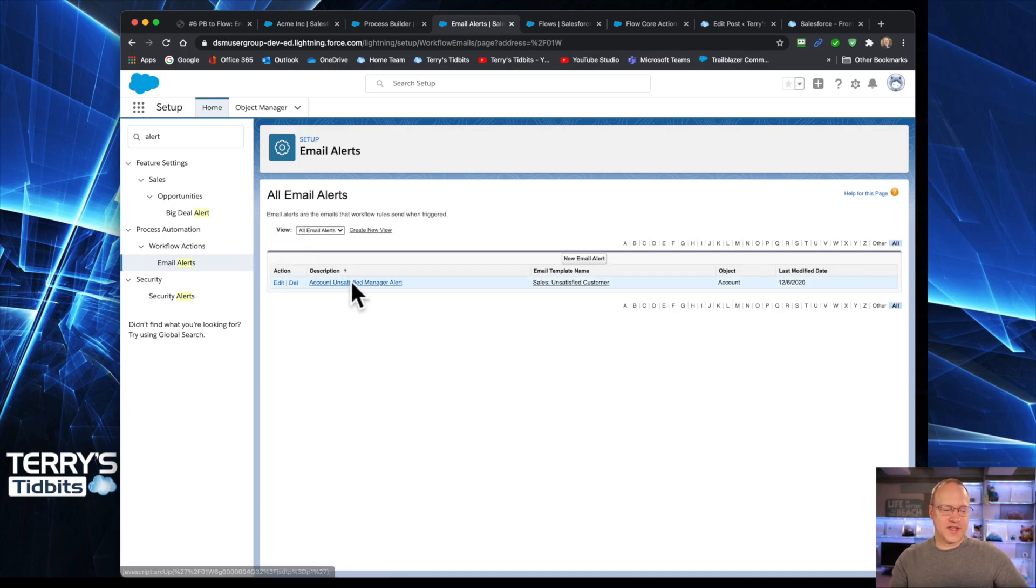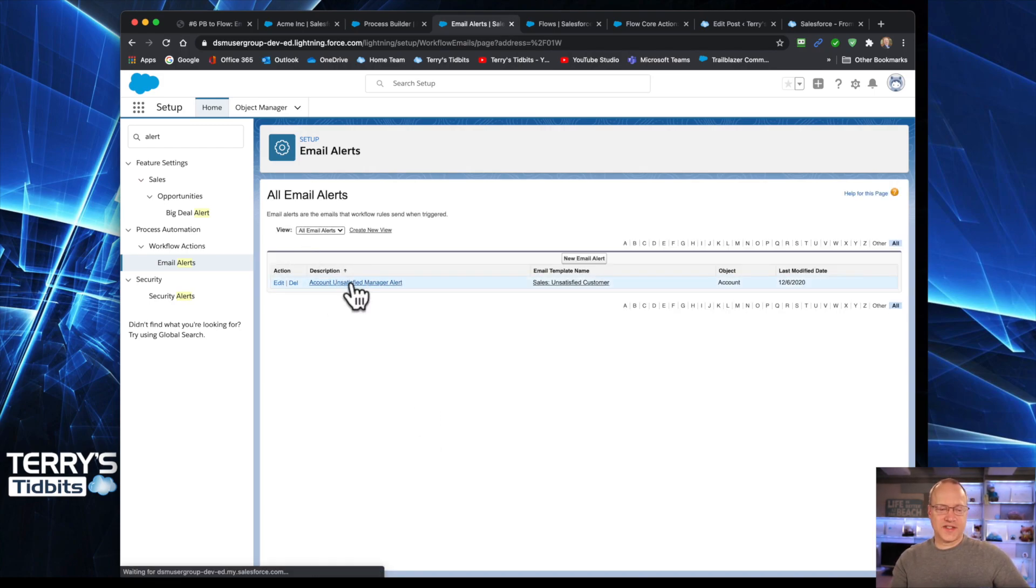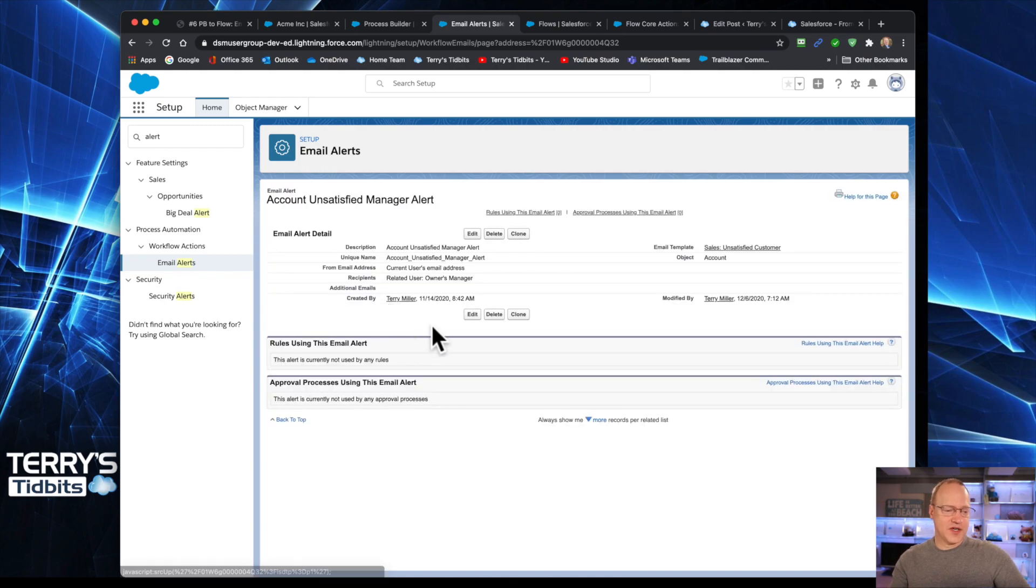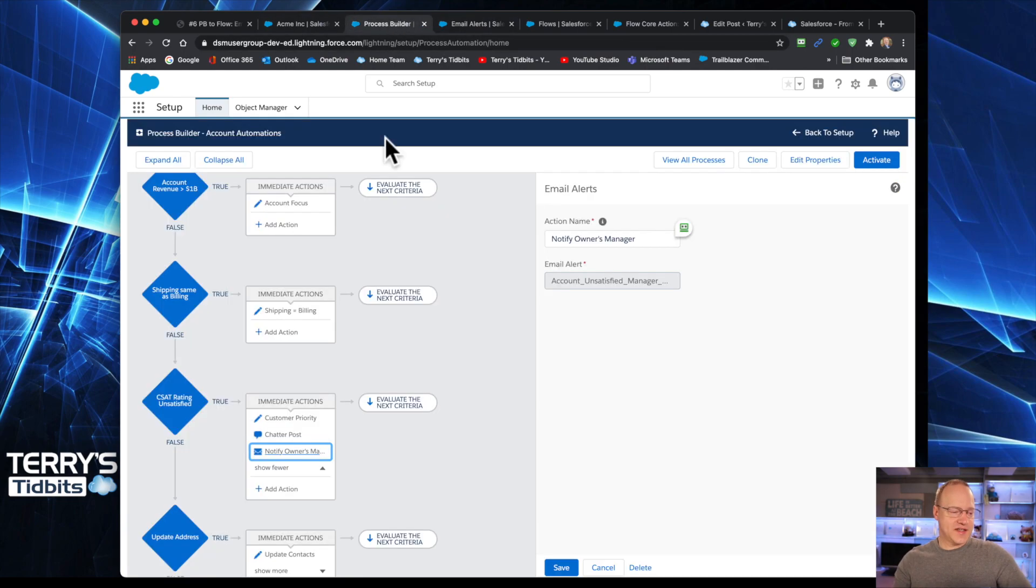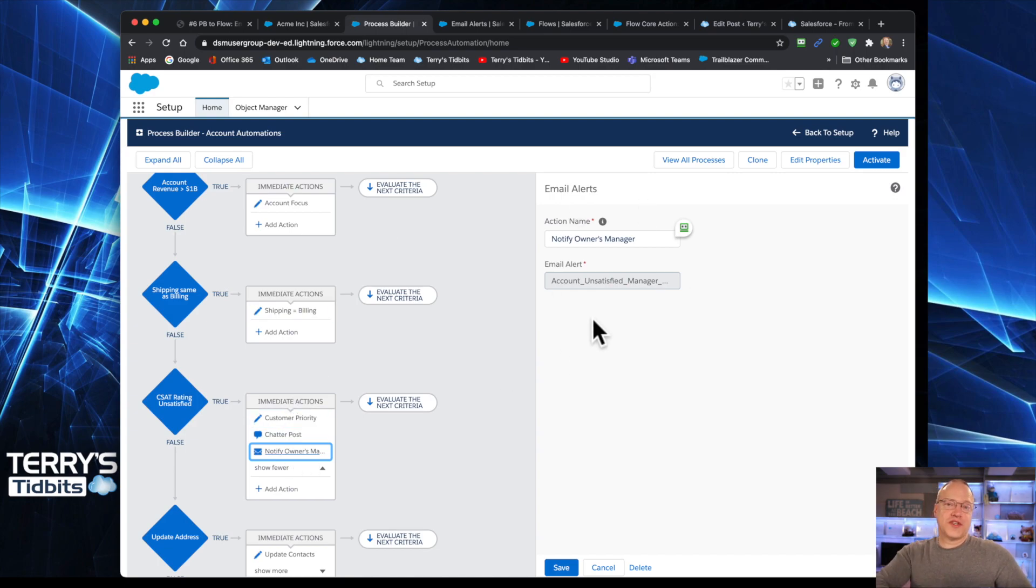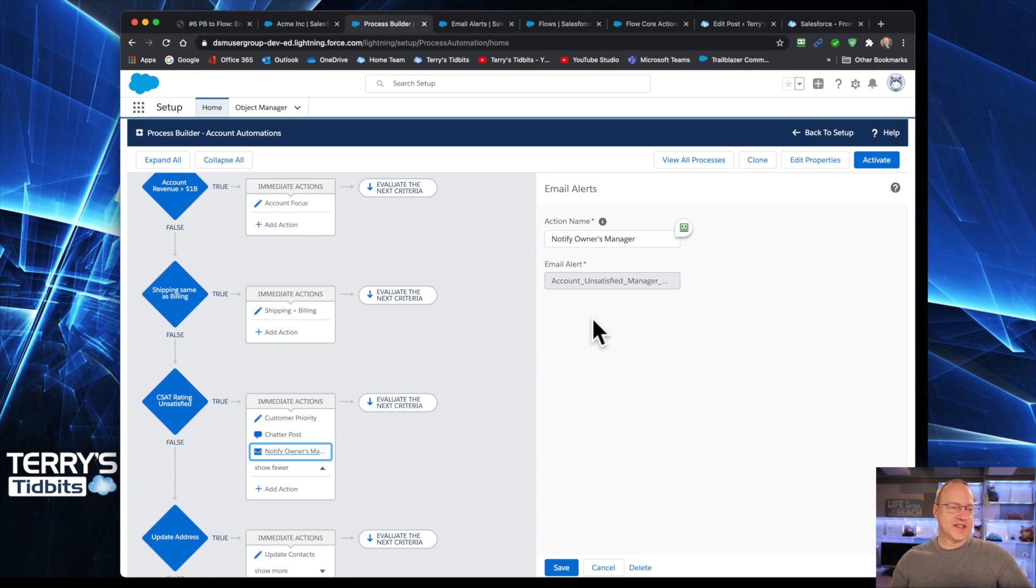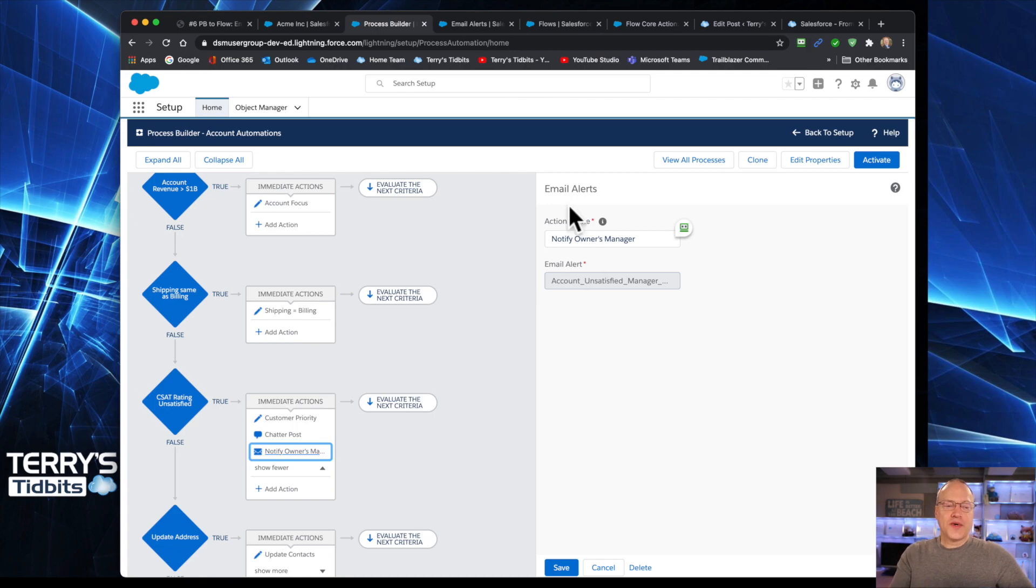And I've got just one email alert set up. That is the one that is going to notify our owner when that rating is changed to unsatisfied. So that's the old email alert. And again, that is what we are calling here inside of Process Builder. So hopefully you've done this before in Process Builder, you get it. And it's just kind of old school there. But we want to focus today on how do we do this in flow.